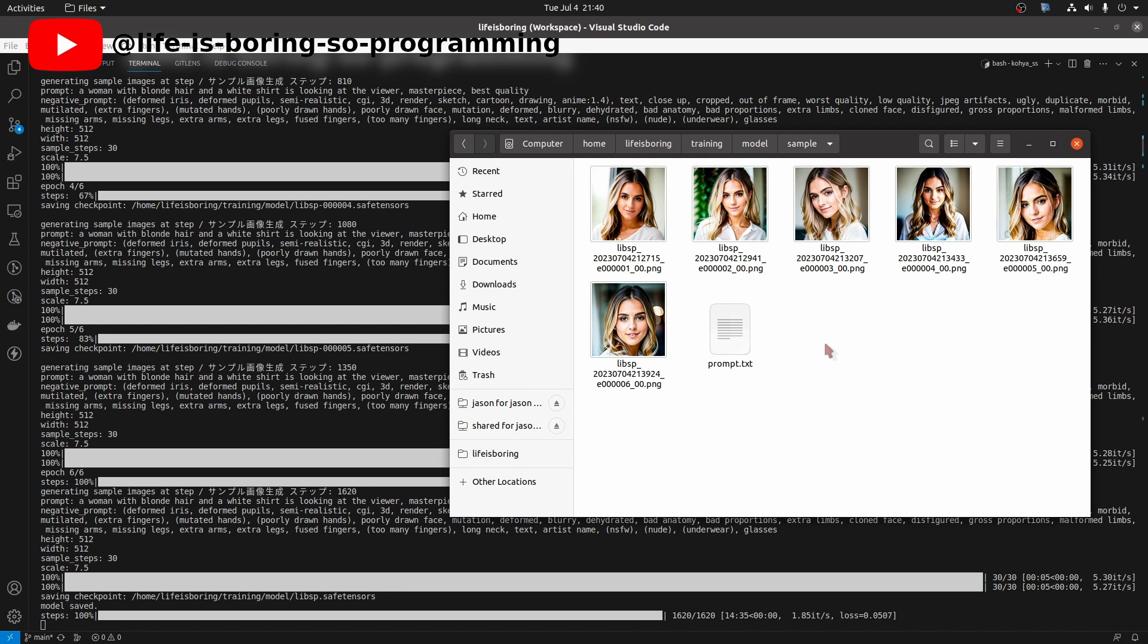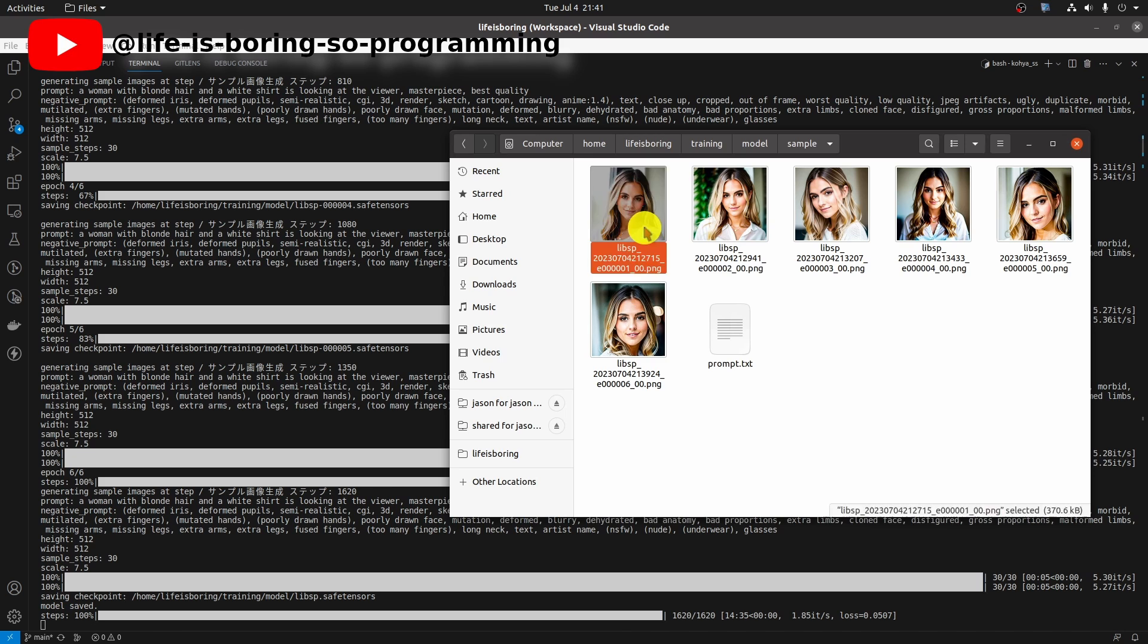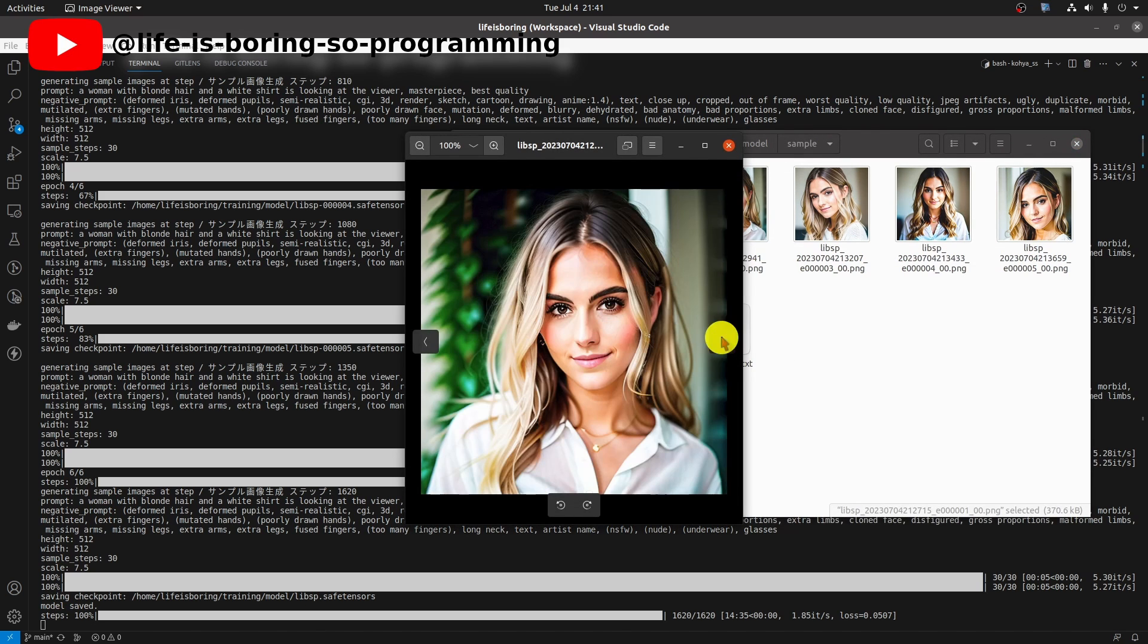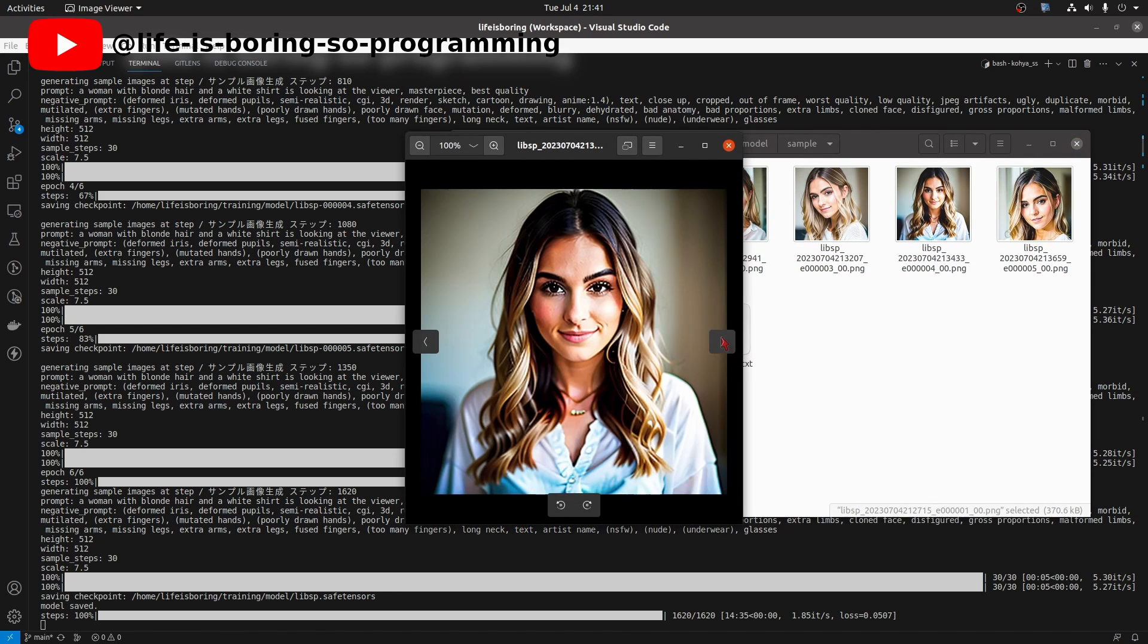Okay, the training finished and these are the six sample images. It's quite good. Actually it looks pretty like the target.